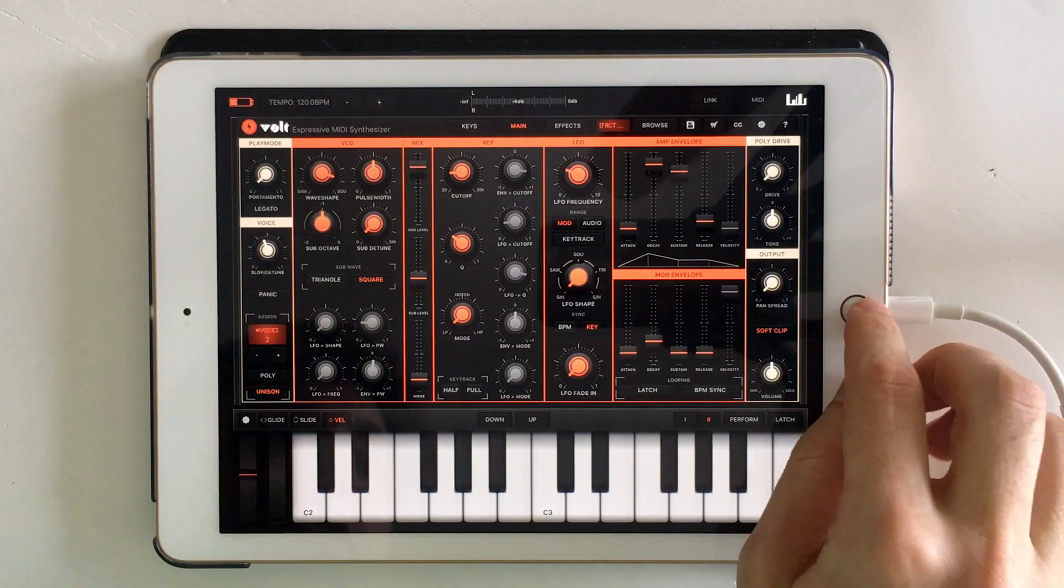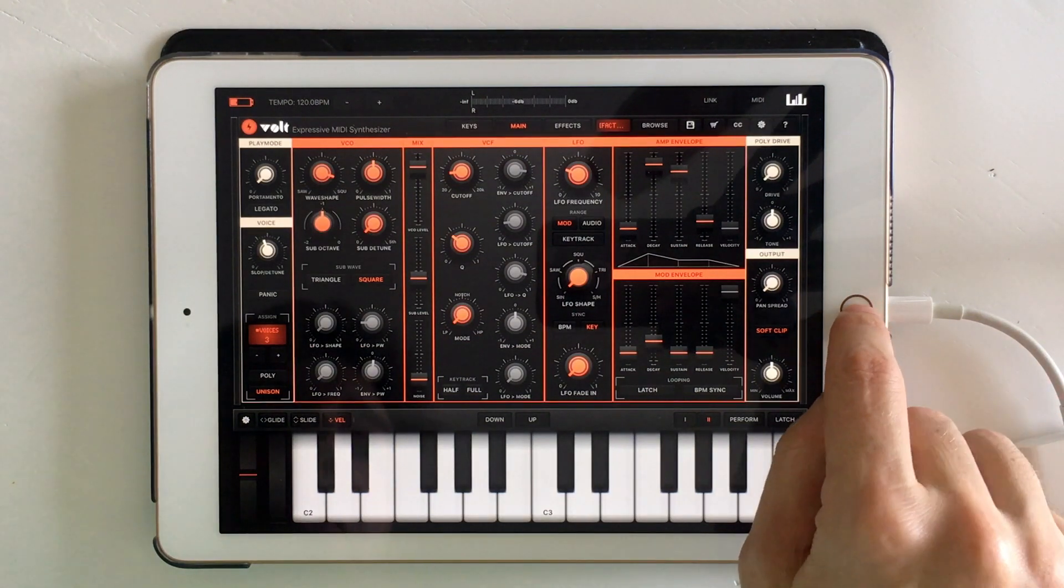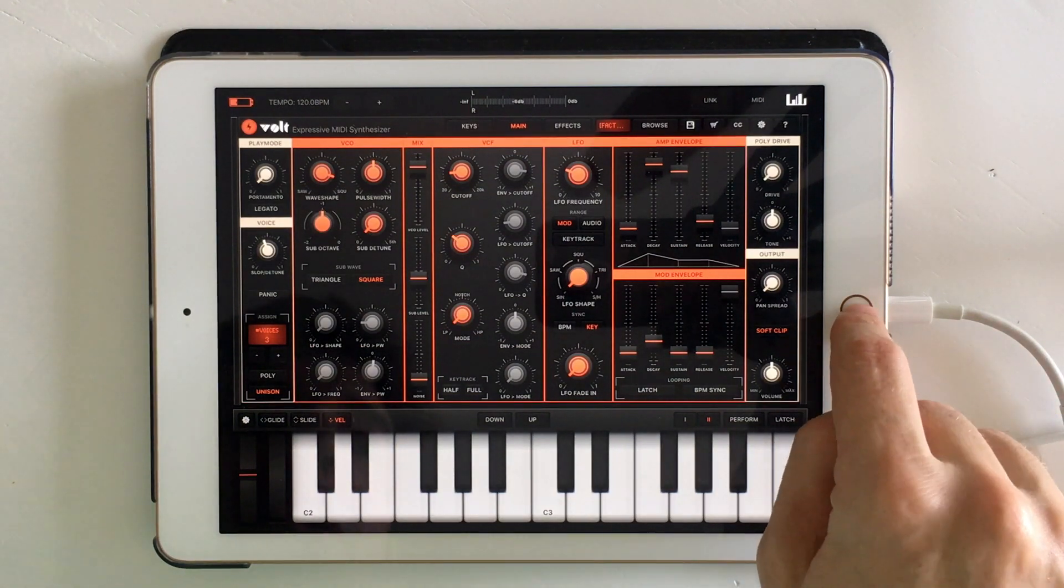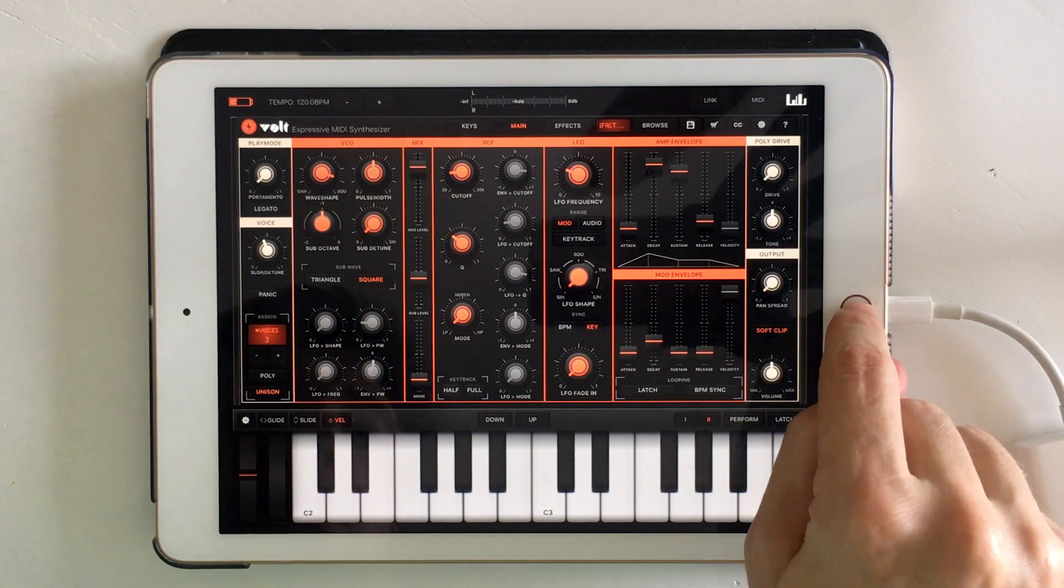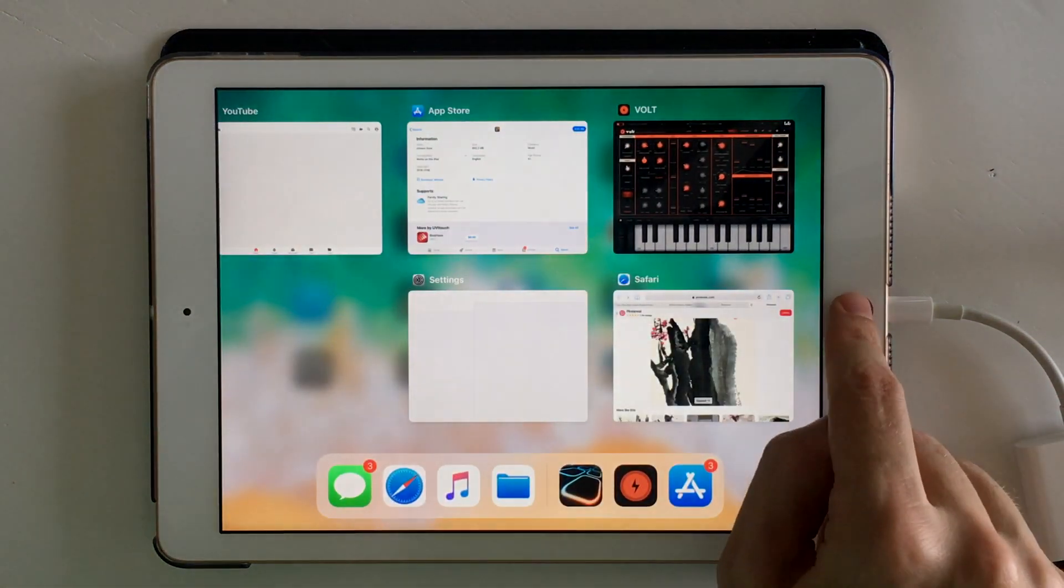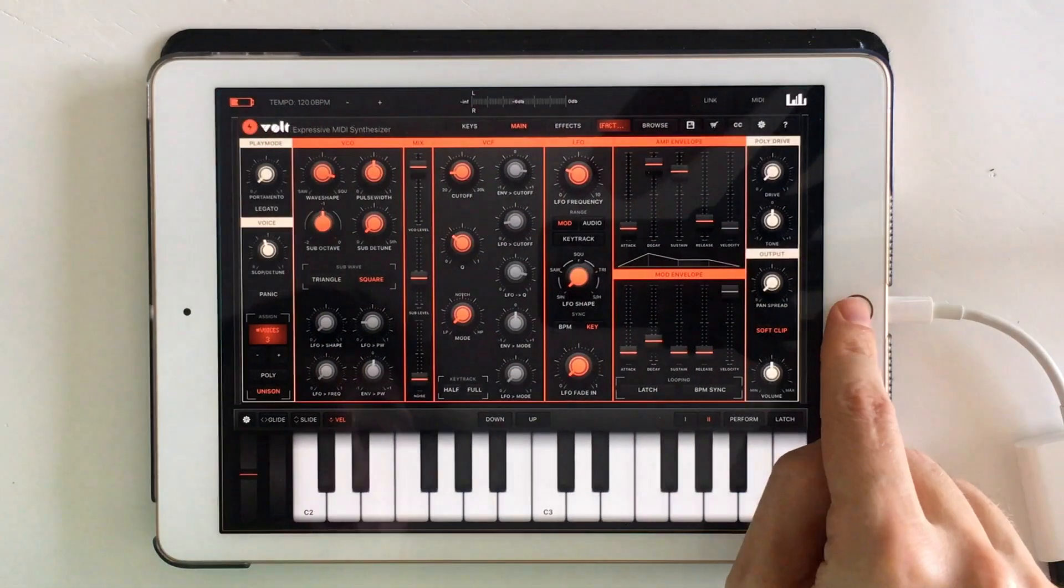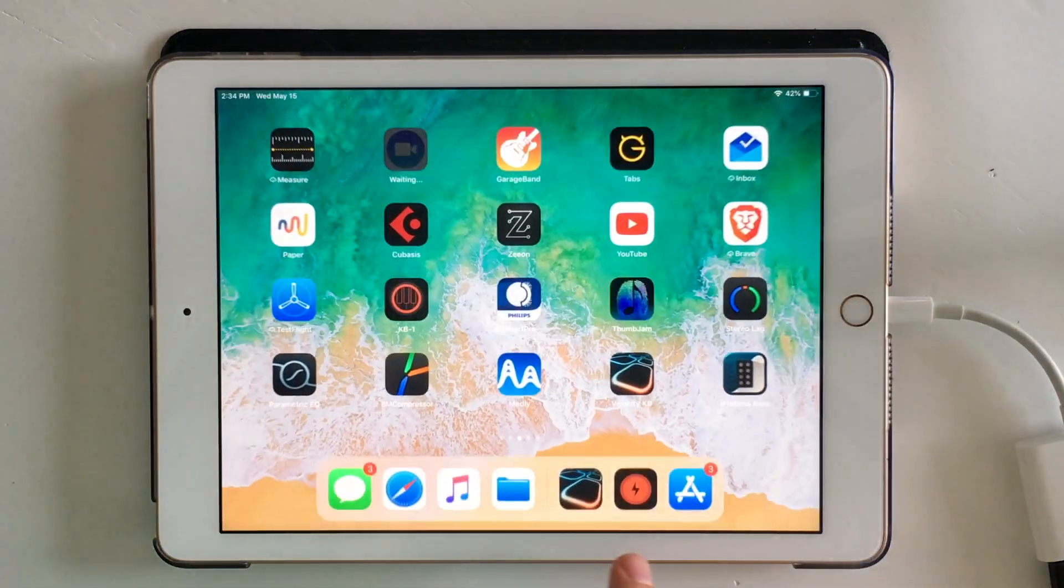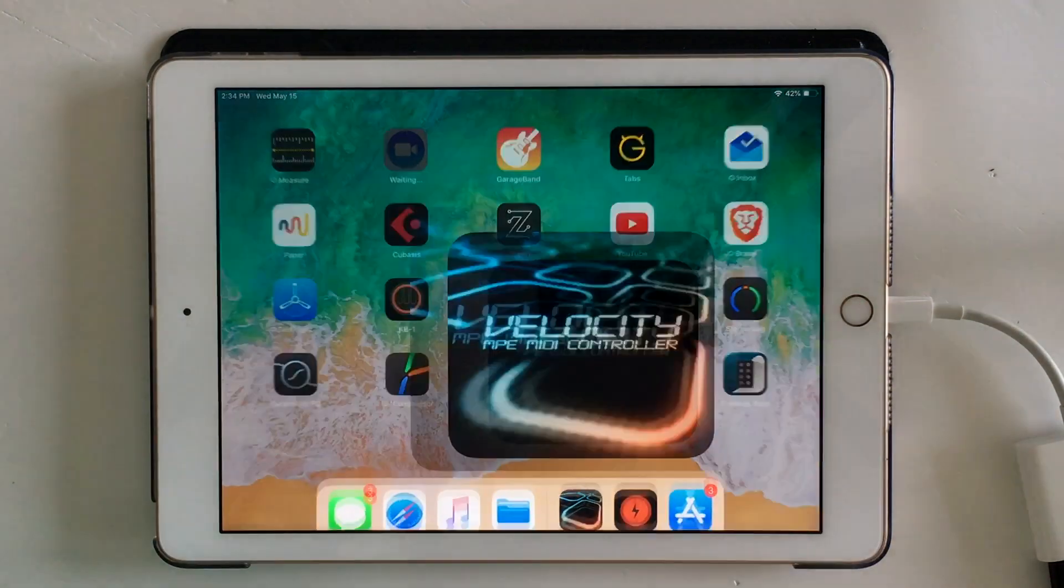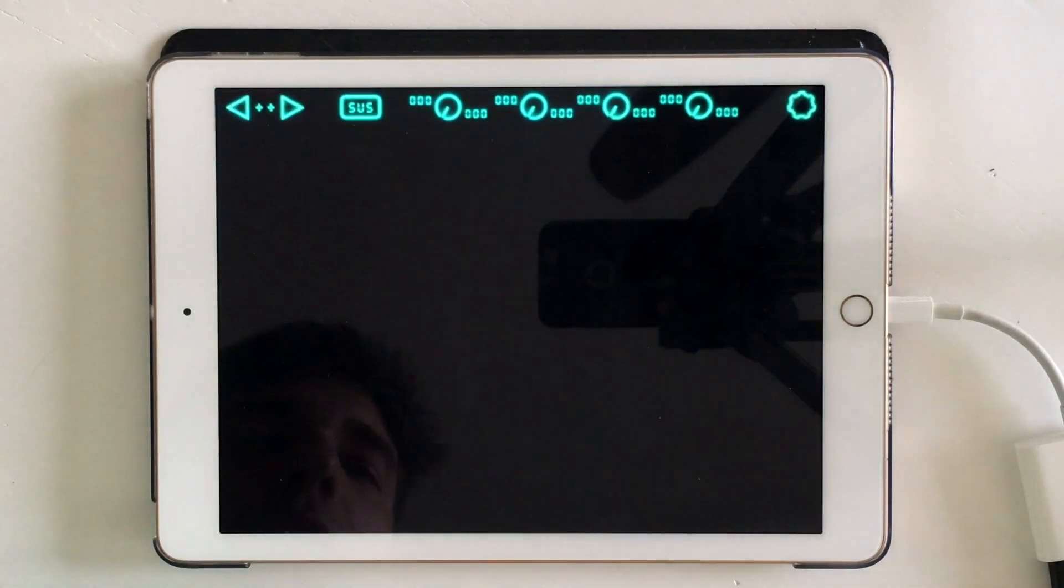So now we have a velocity sensitive patch. The next thing I want to talk about is how that's going to connect to Velocity Keyboard.